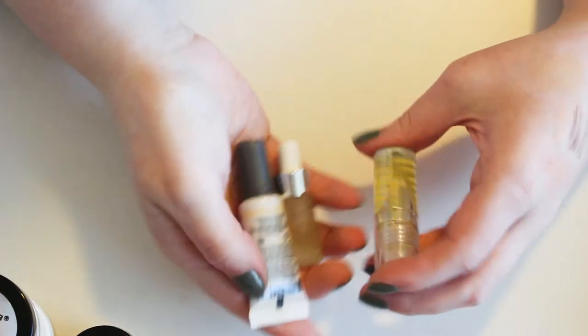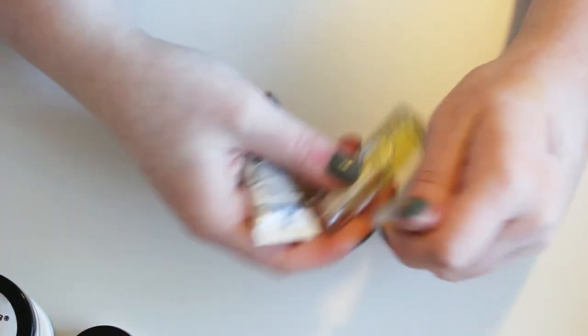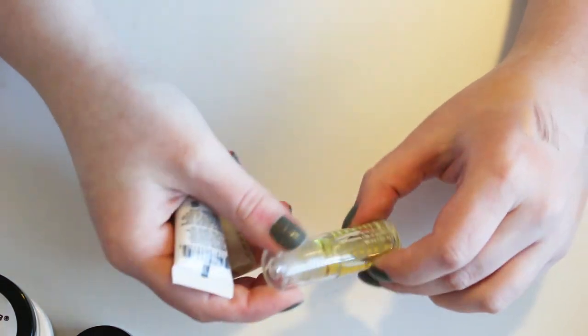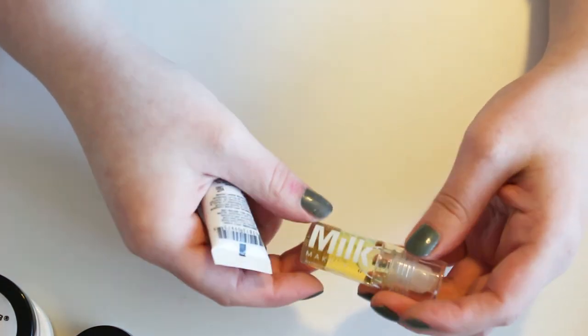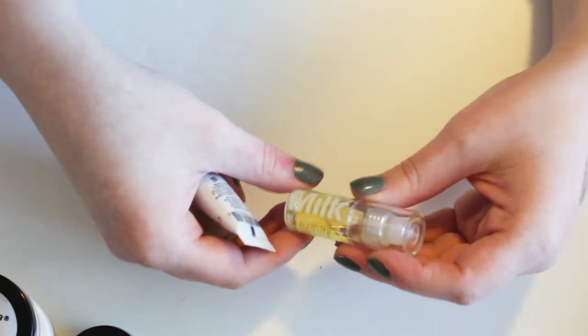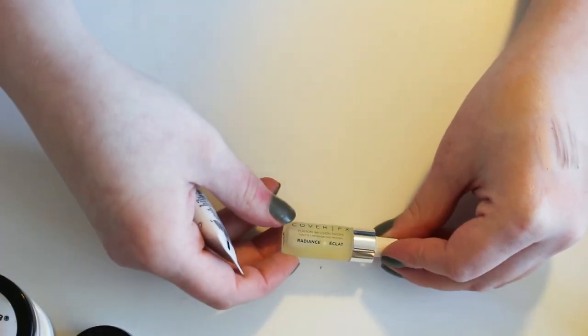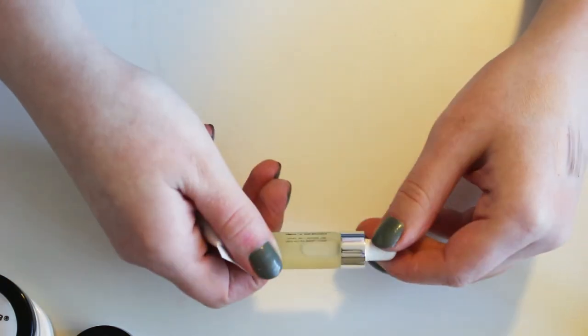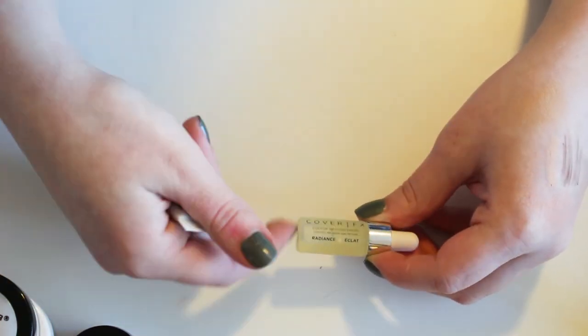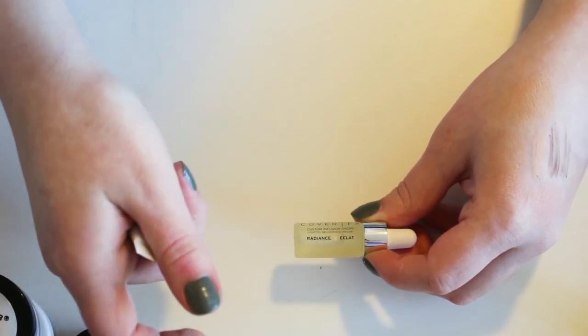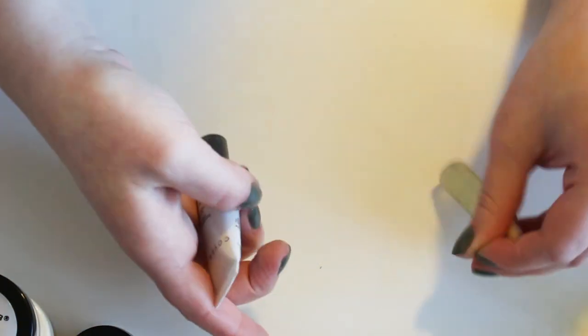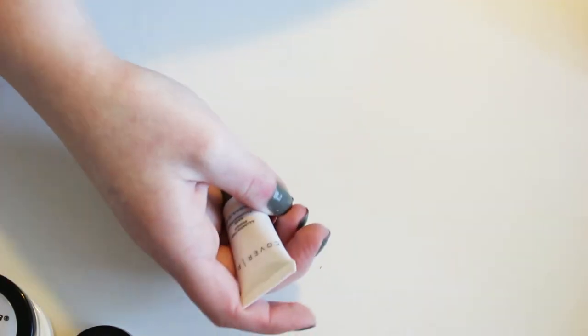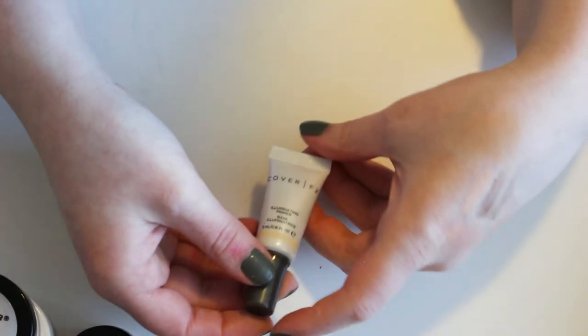And then I have a couple other products. Next I have this Milk Makeup Sunshine Oil. Not positive what it's for, but I got it not too long ago. I think it's just like a face oil to keep your skin moisturized. And that I do need. This Cover FX Custom Infusion Drops in Radiance. I think you're supposed to mix this with your foundation and it's glowy. And also, I think this would be good for dry skin. So I'm gonna keep both of those guys. Also, I got those in a pack recently.